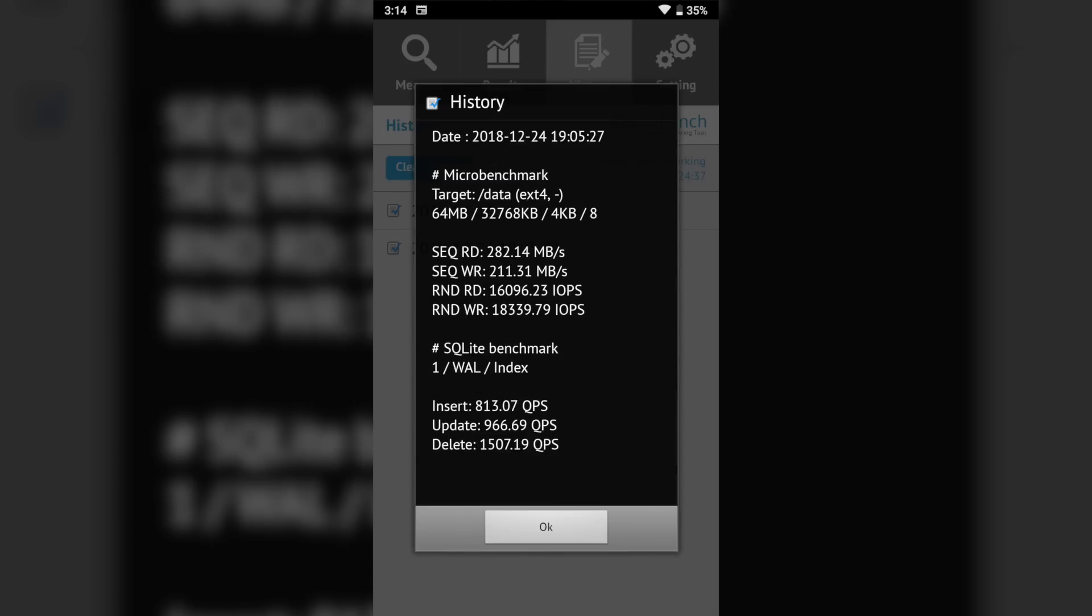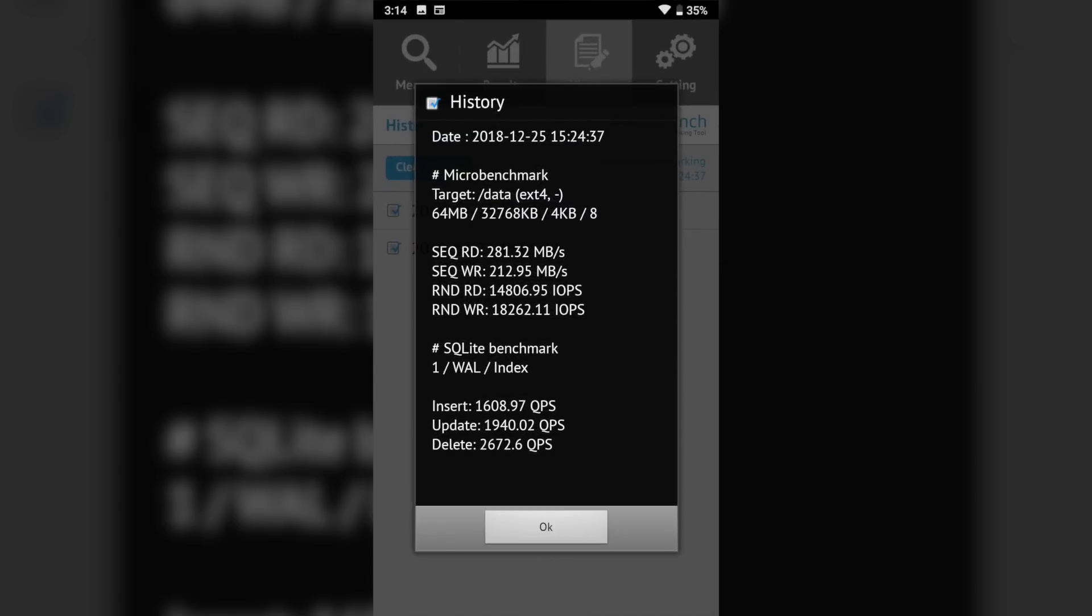Coming to benchmarks read write speeds are pretty much the same but I saw significant improvement in SQL queries. Almost double speed recorded for SQL queries.